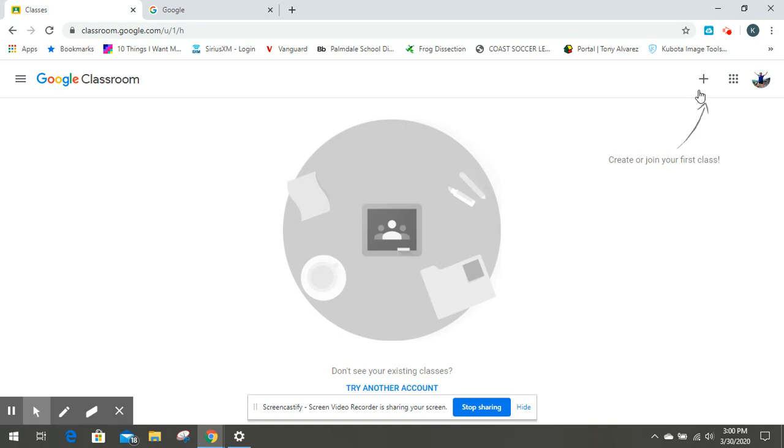So you're like, Mrs. Hethcote, I need the plus sign. I need the code to join the class. So that's not the actual problem.